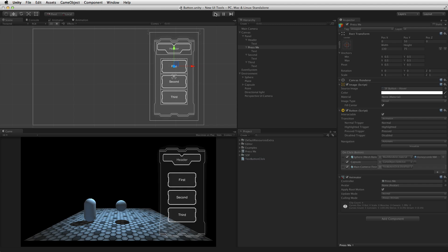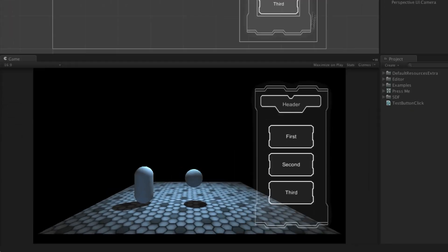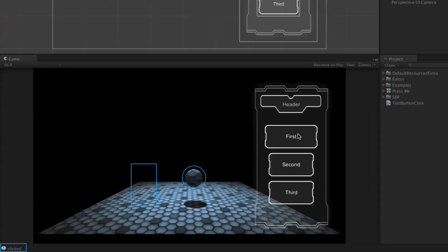Now, in play mode, the effect of all three functions can be seen when the button is clicked.